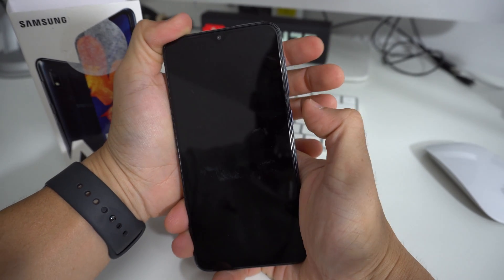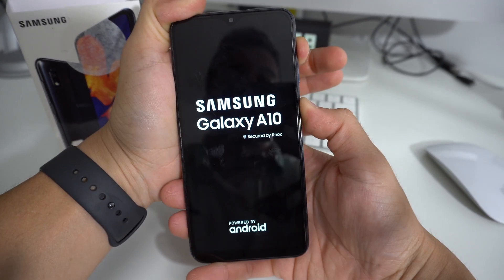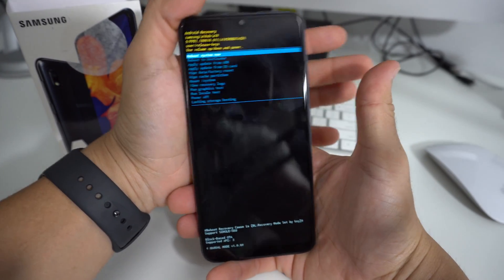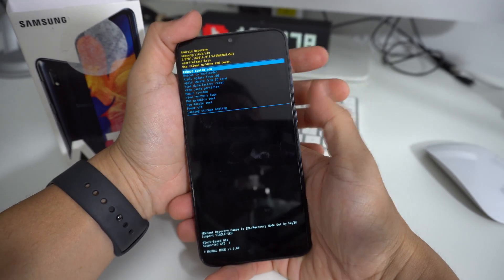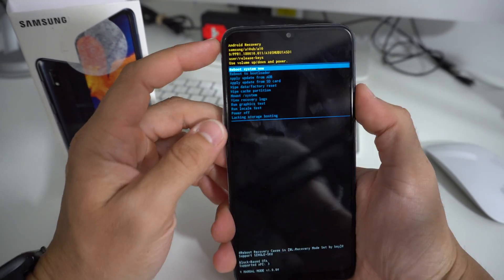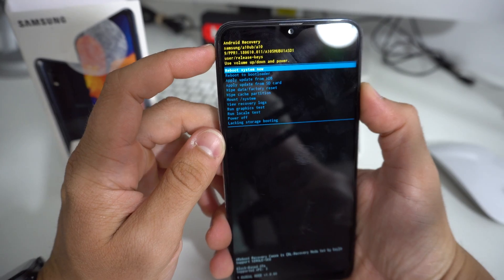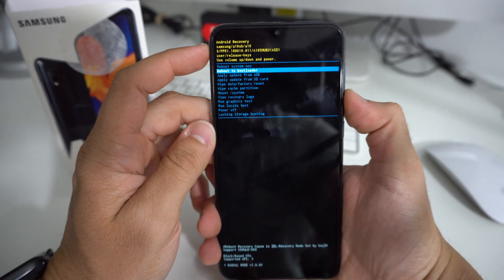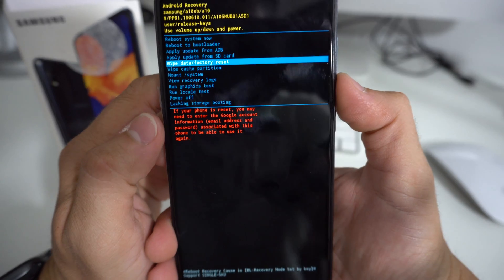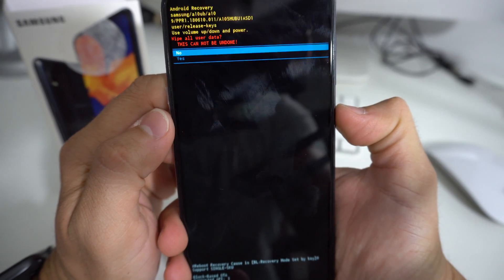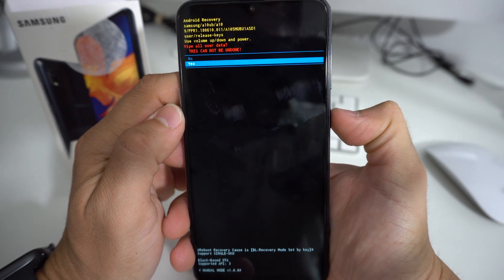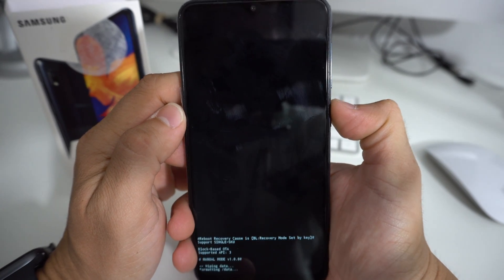So let's go ahead and do that now — Volume Up, Power button — continue to hold it. And then you're going to see a blue screen. Once you see that blue screen with the Android logo, quickly let go of both buttons and it's going to take us to Android Recovery. Here we're going to scroll down with the volume button to Wipe Data Factory Reset, and then confirm with the Power button. Then scroll down one more time to Yes, and confirm with the Power button.